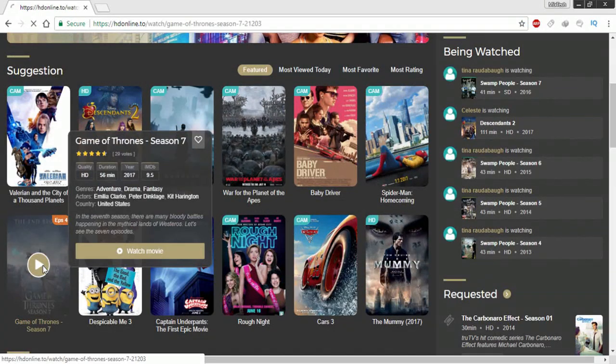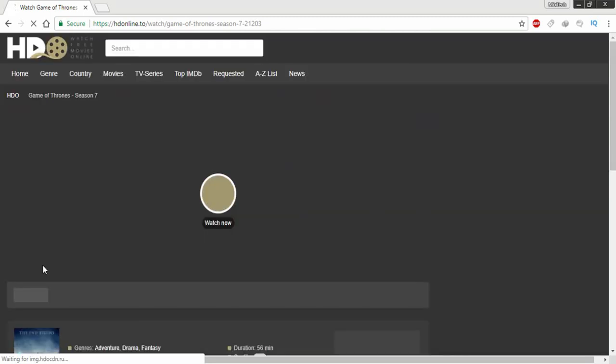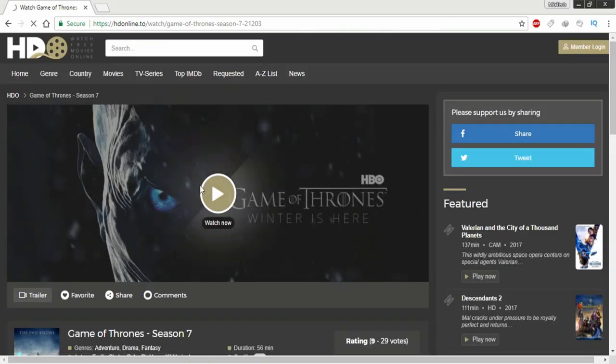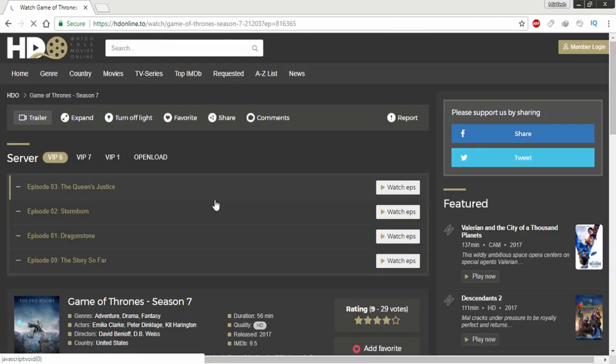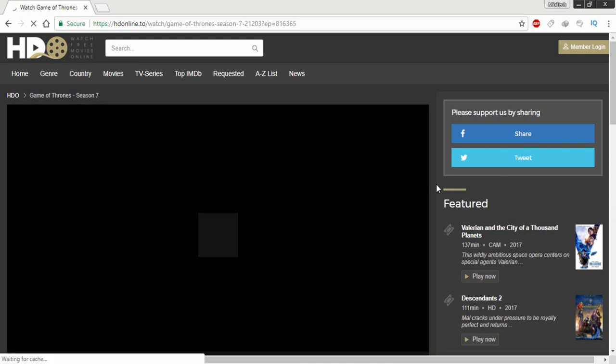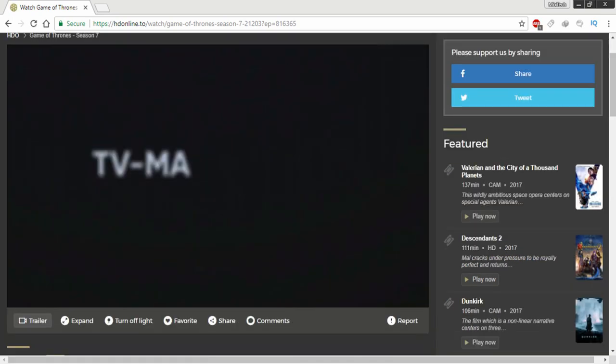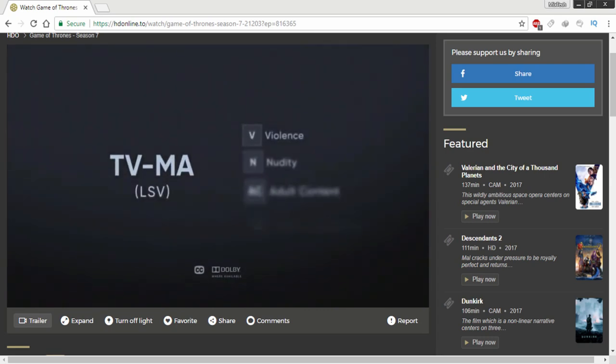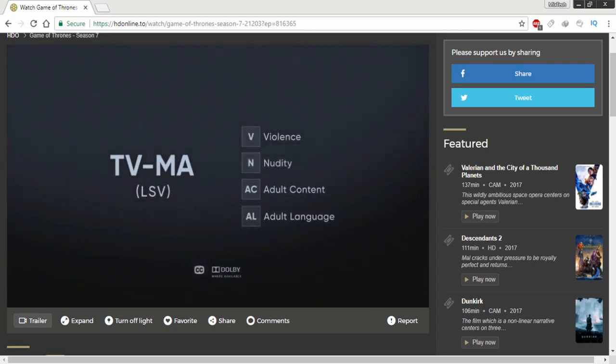To watch movies on this site is very simple. Just search for your favorite movie and open it, then click on Watch Online. That's it, the movie will start streaming.